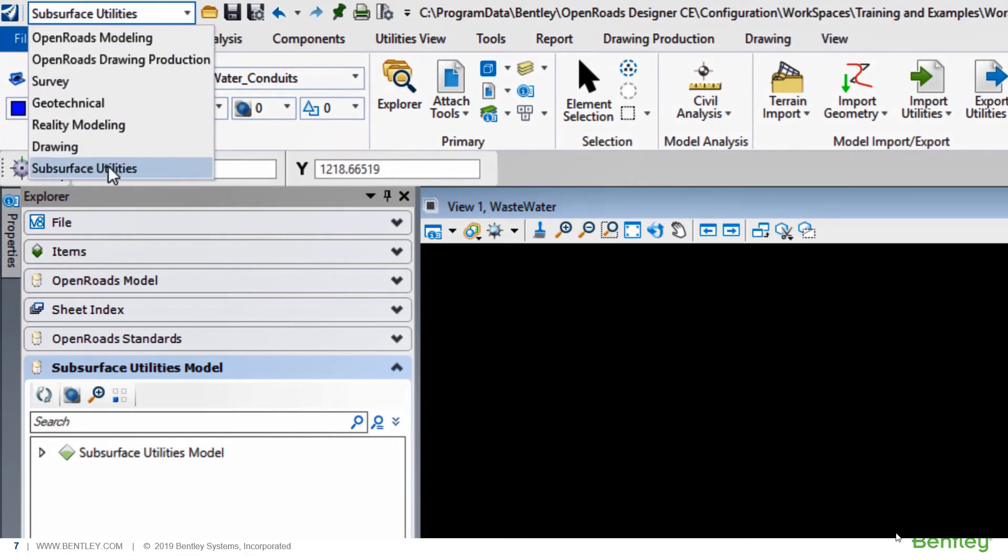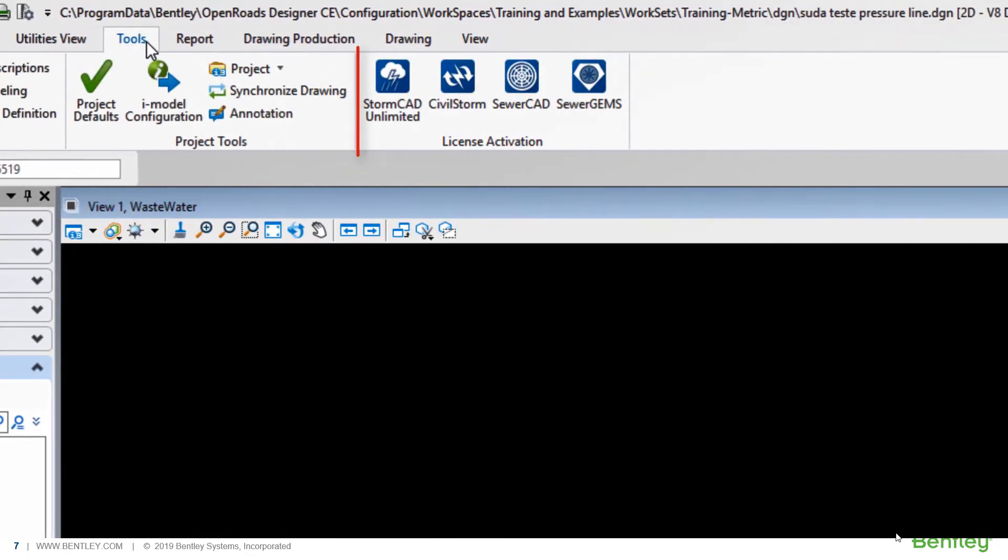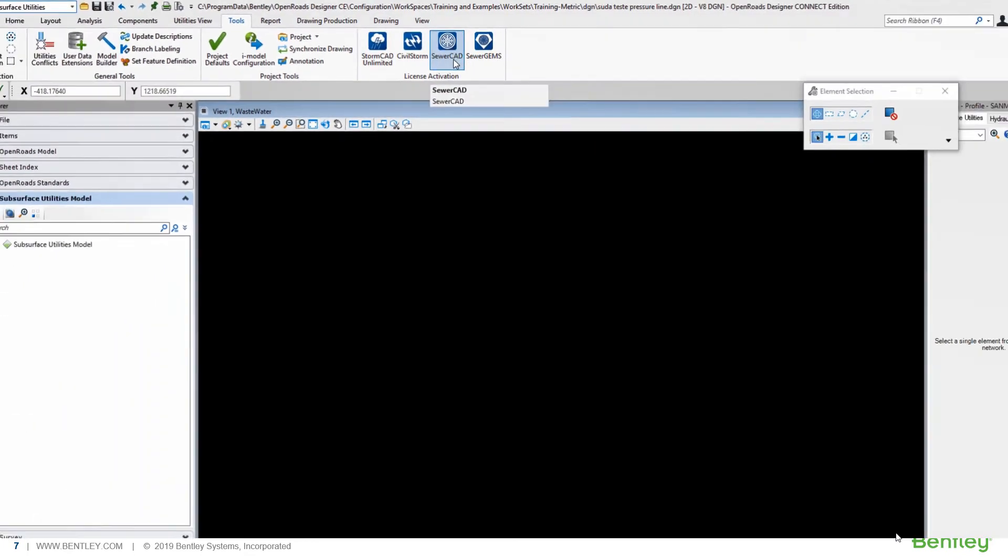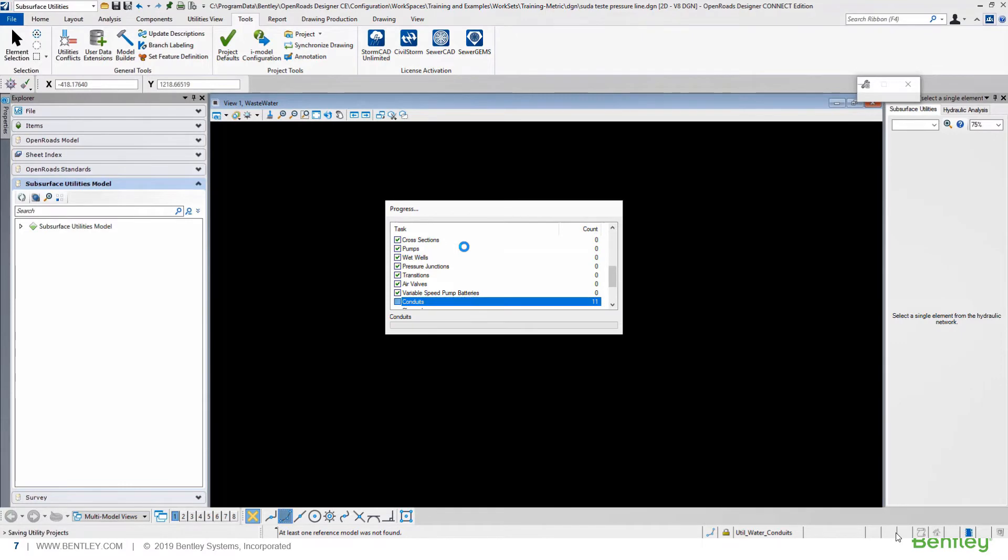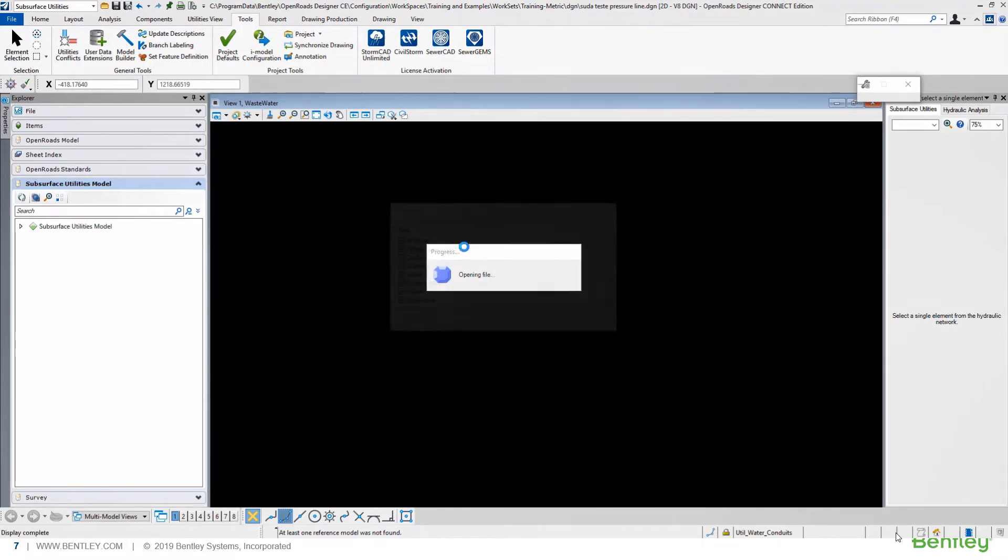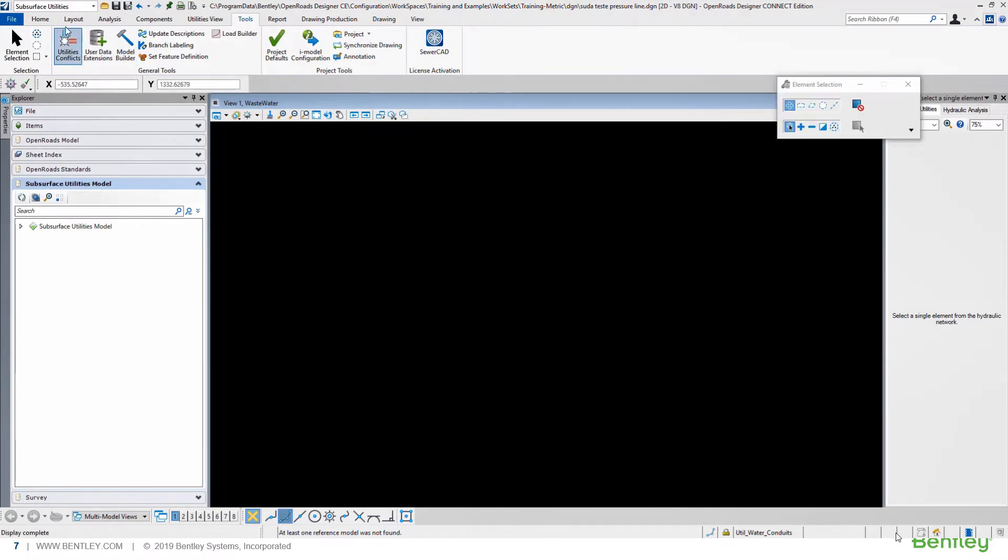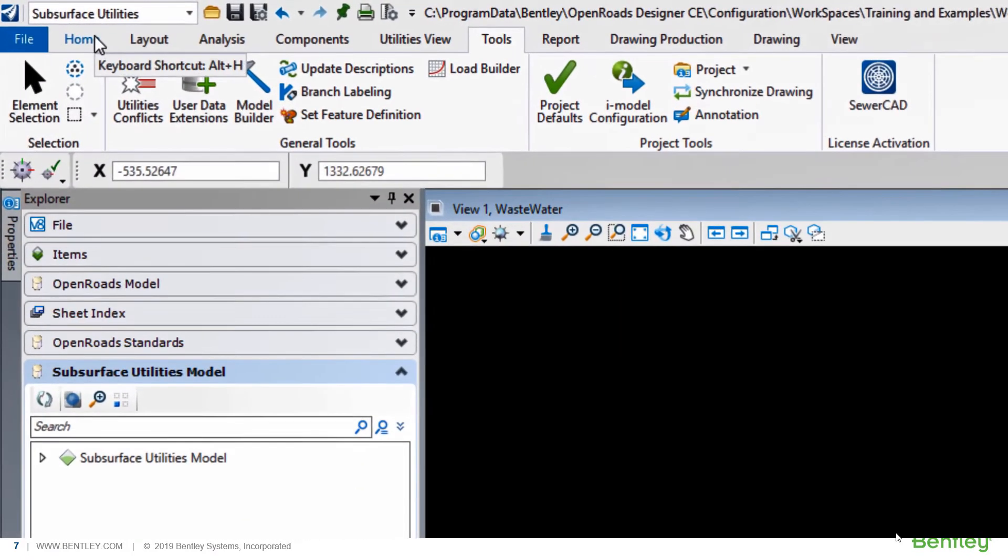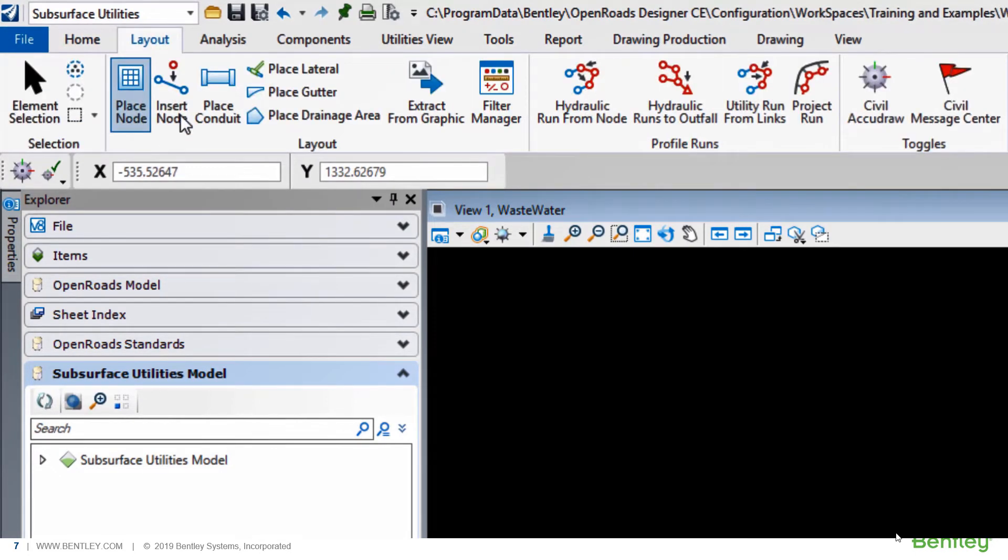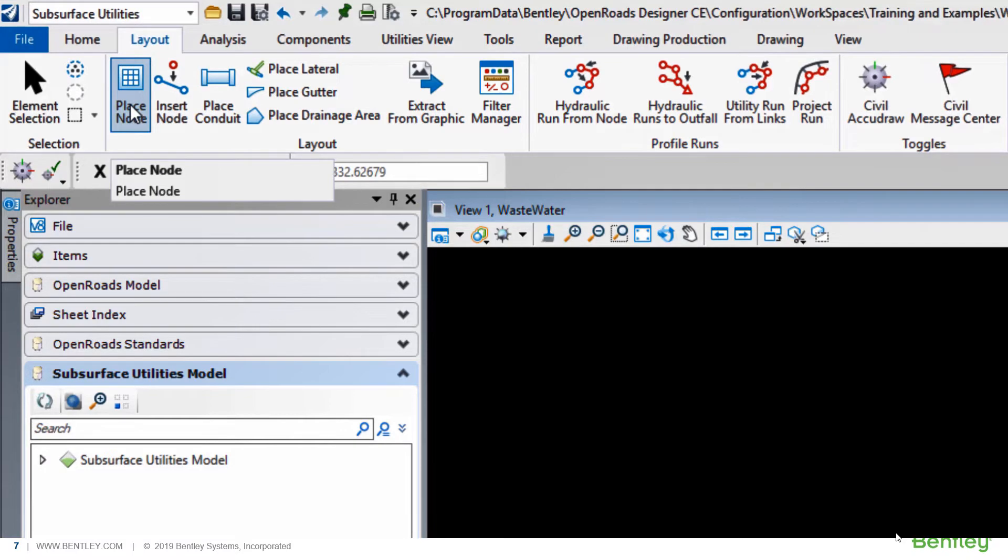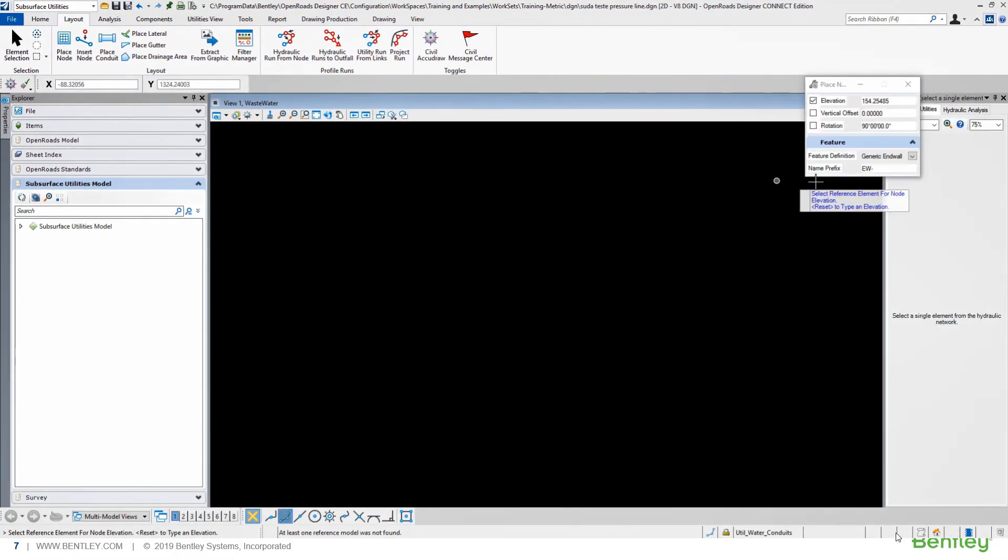Let's see how we can do this. Running OpenRoads Designer, you can first activate your OpenFlows product, in this case, SewerCAD. It will create and add all the functionalities of the SewerCAD. We have under the layout tab, all the network placement tools.